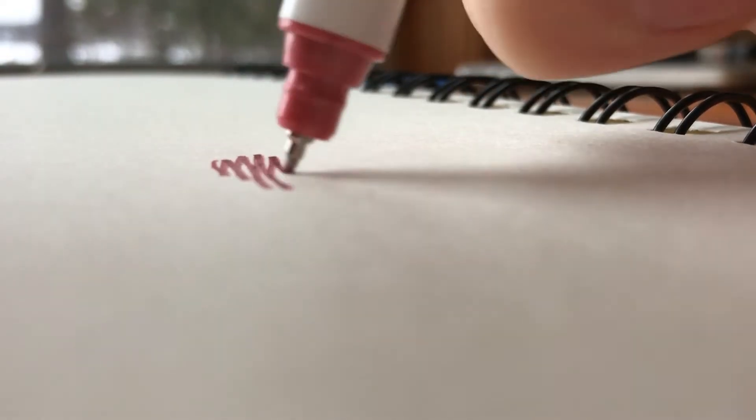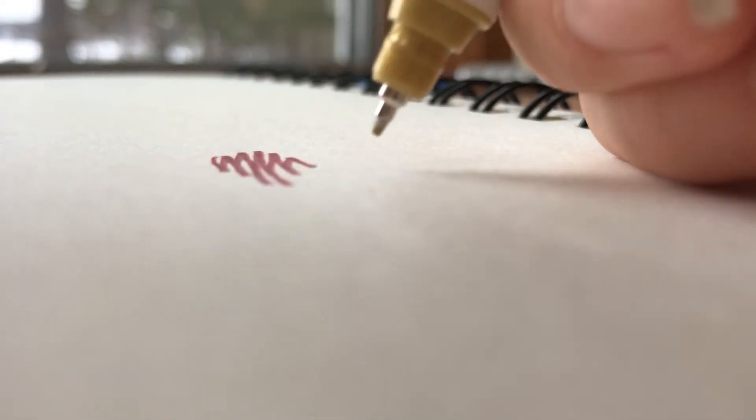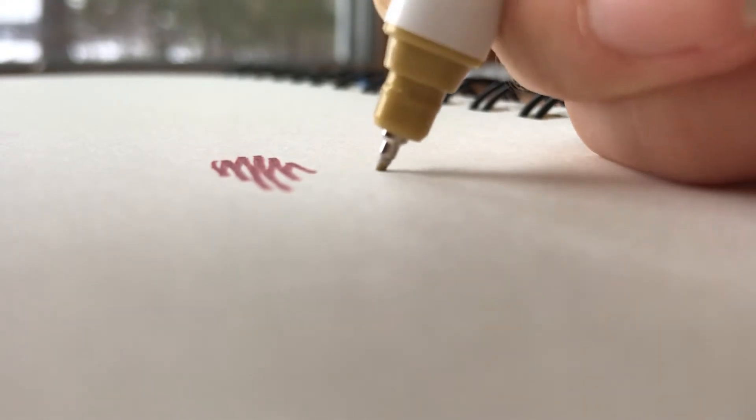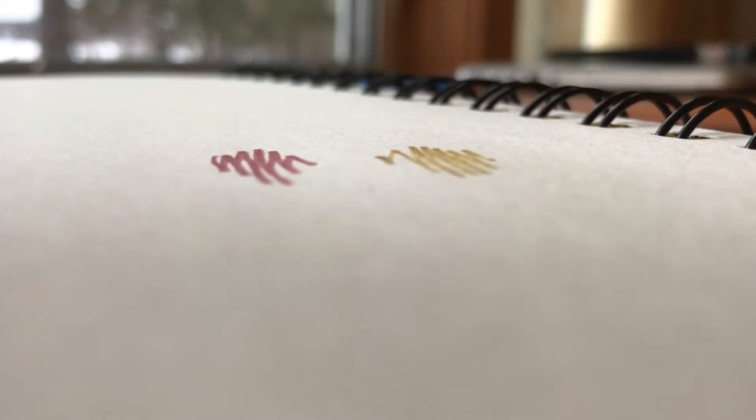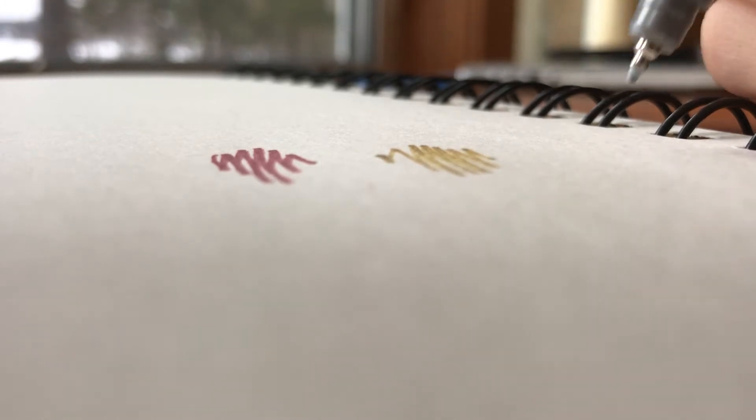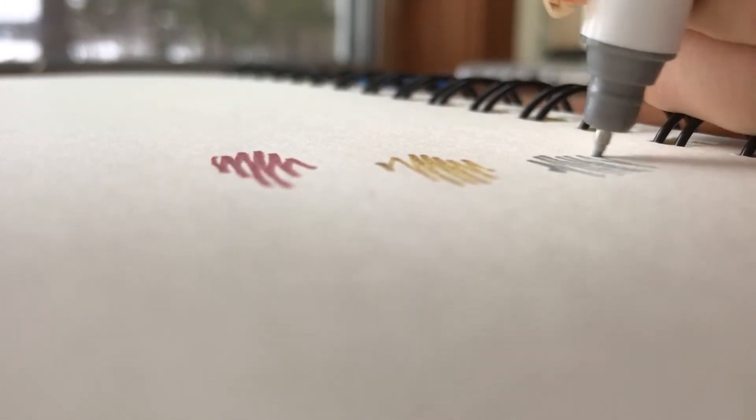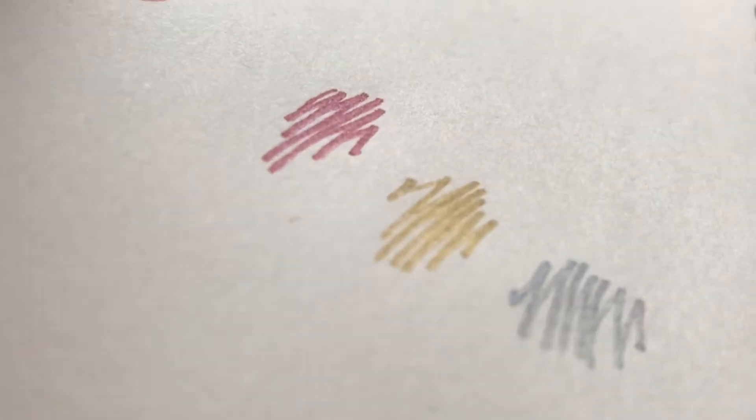Here I'm trying out all the different colors - rose gold, gold, and silver. They all look great on the paper and I think these are really cool swatches.